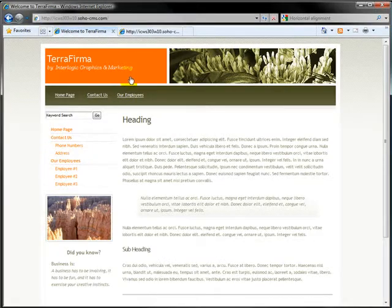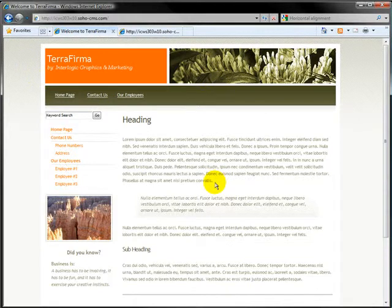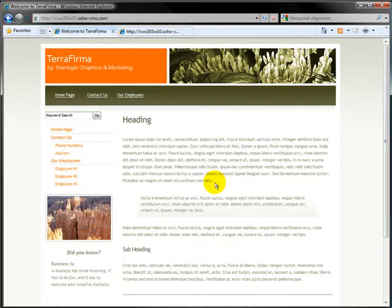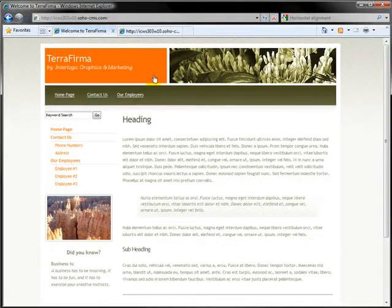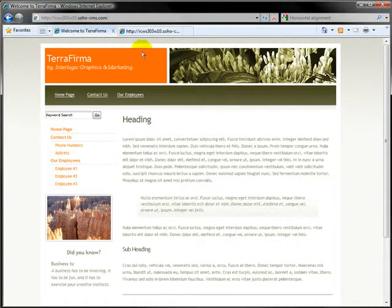First thing we want to do is get rid of this header image up here and brand it to our company. For today's demonstration, it's going to be Chris Sgaraglino Photography. We're going to keep this simple and show you how this whole process works. Very easy.